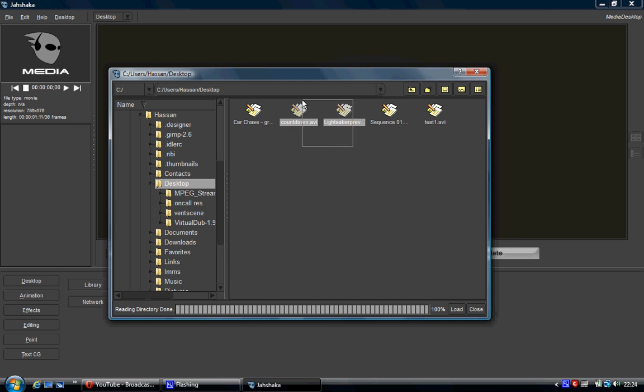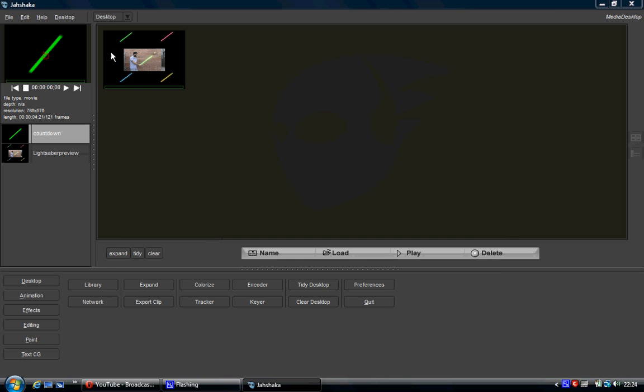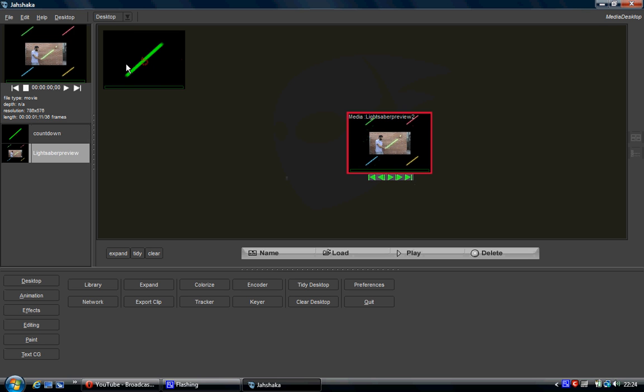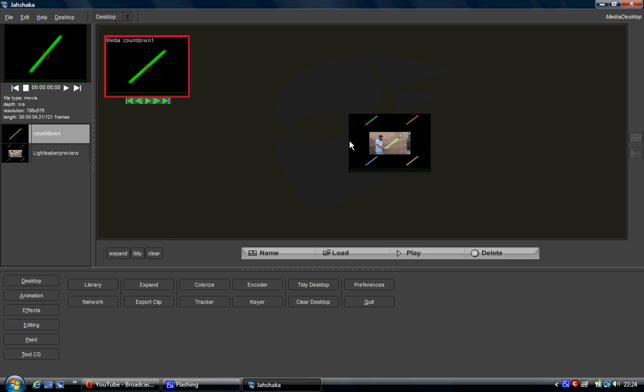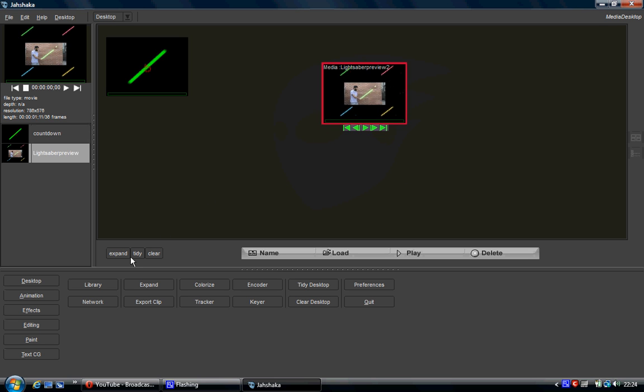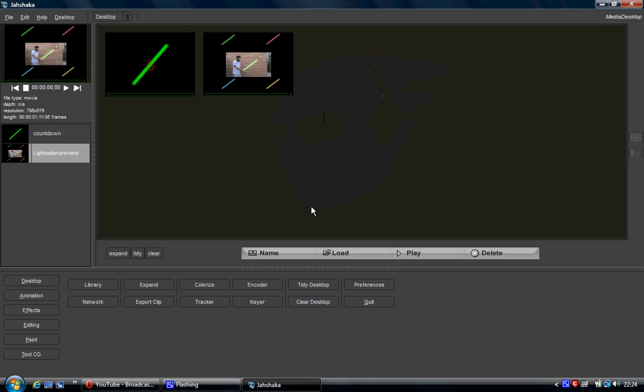So I'm going to click on the countdown and the lightsaber. Now they appear on top of each other so you can't see them. Now what you could do is just move them as you want, wherever you want. But if you want to keep it neat, click tidy down here. And it orders it all for you. Now that's quite handy when you get quite a few things, it just makes everything a bit neater.